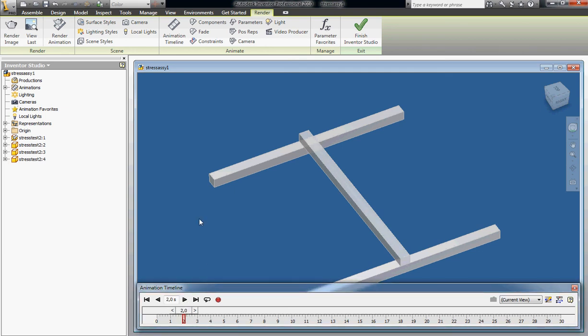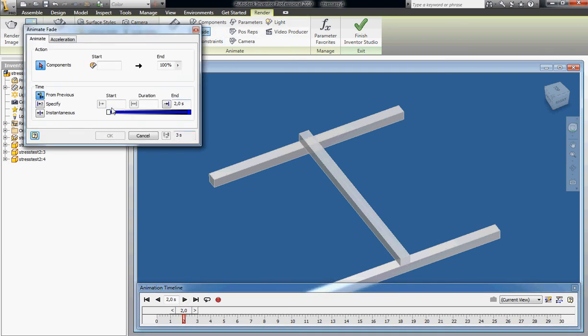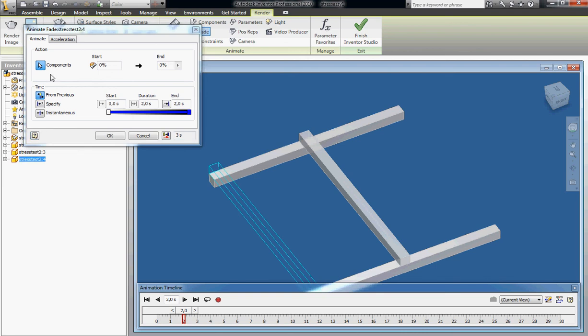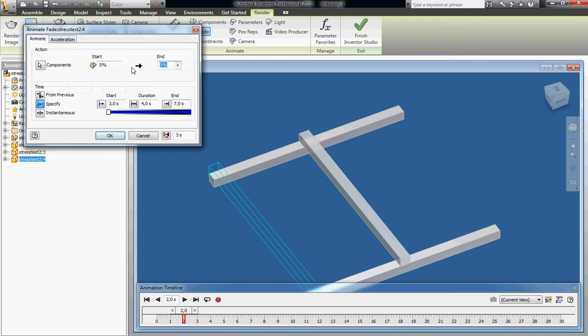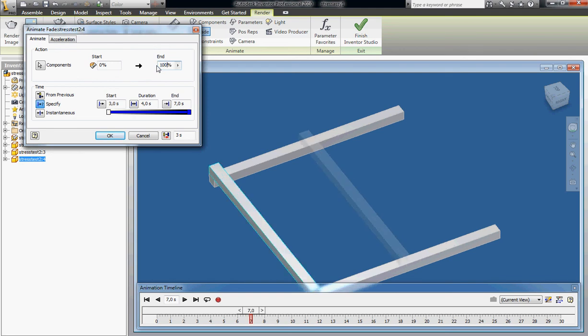you simply press fade, select your invisible object and you can specify how you want it to start at 3 seconds and be done at 7 seconds. Just use constant speed and have it go to 100% of visibility, press ok.